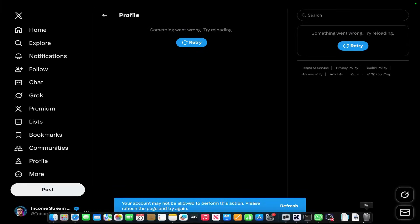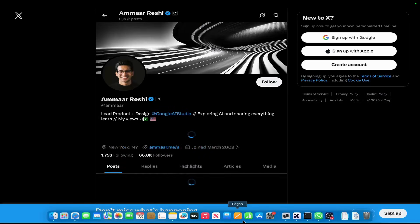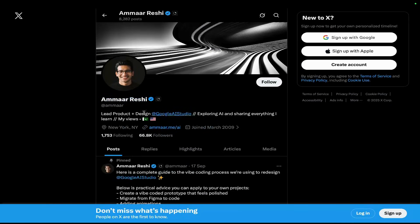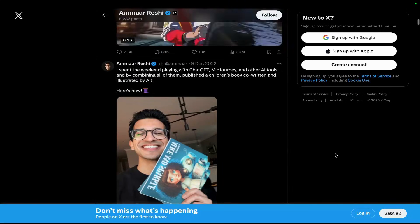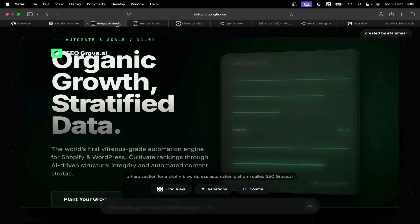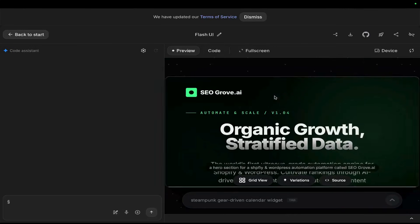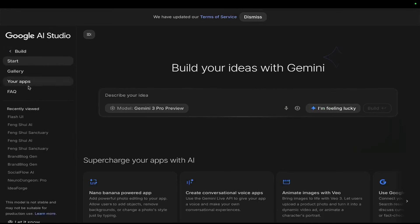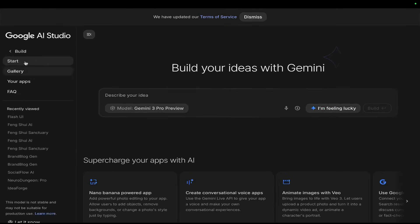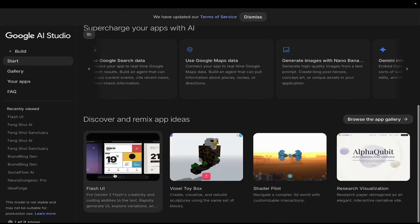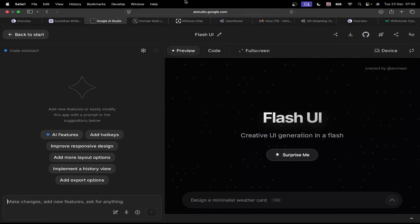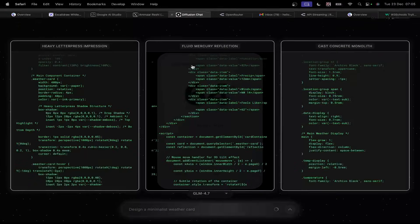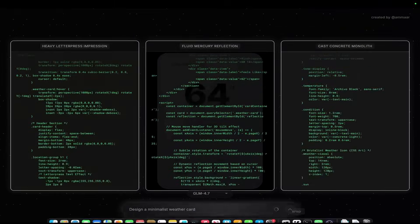This is from Amar here. Amar Reshi, he is a lead product plus design at Google AI Studio. And basically what he did was, and I don't even know if they should have released this to be honest with you, but they released this very, very interesting tool inside Google AI Studio. All you have to do is go on Build and then just scroll down here, Flash UI, this thing right here. It's an absolute beast. What I've done is I've taken it and I've expanded on it a little bit. So I'm going to show you that now.